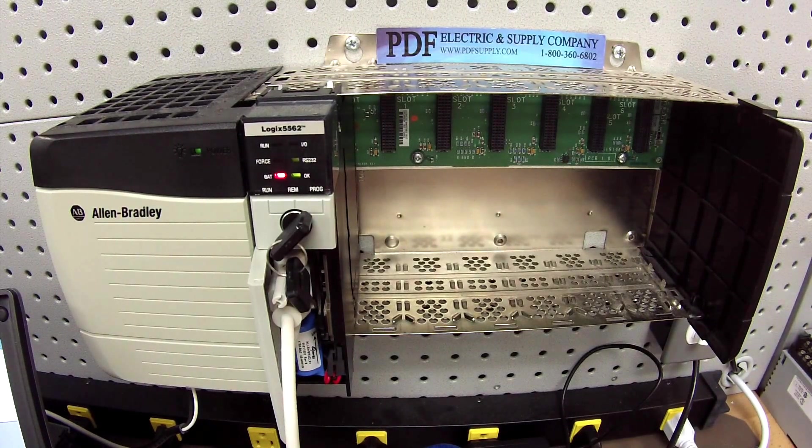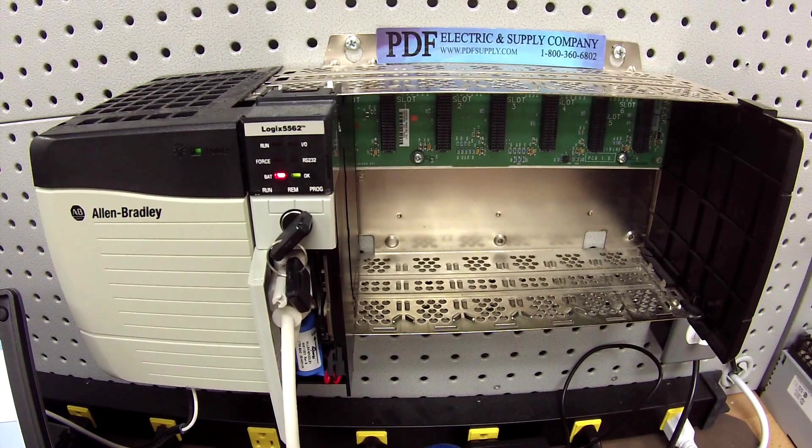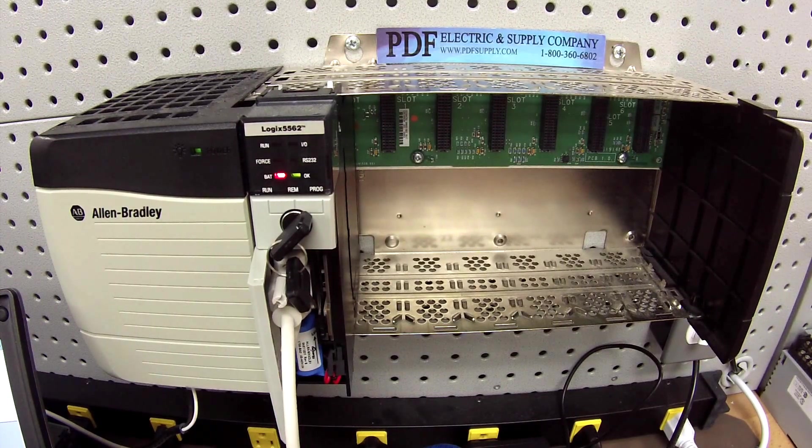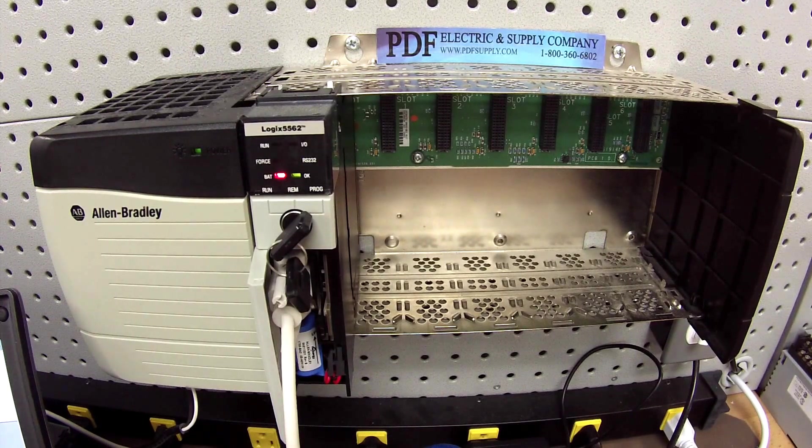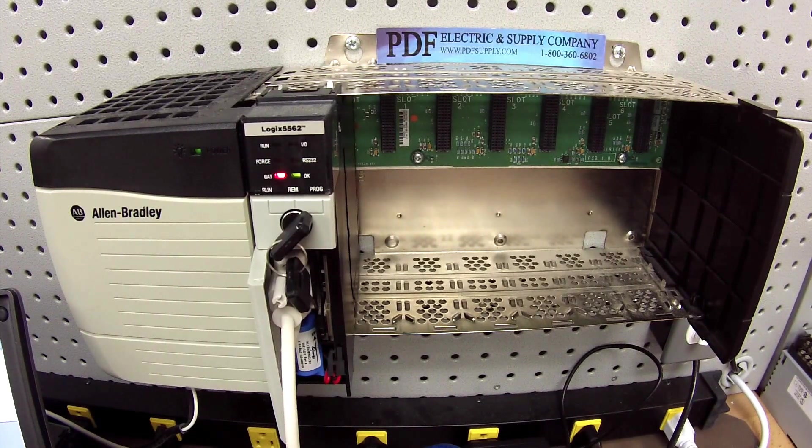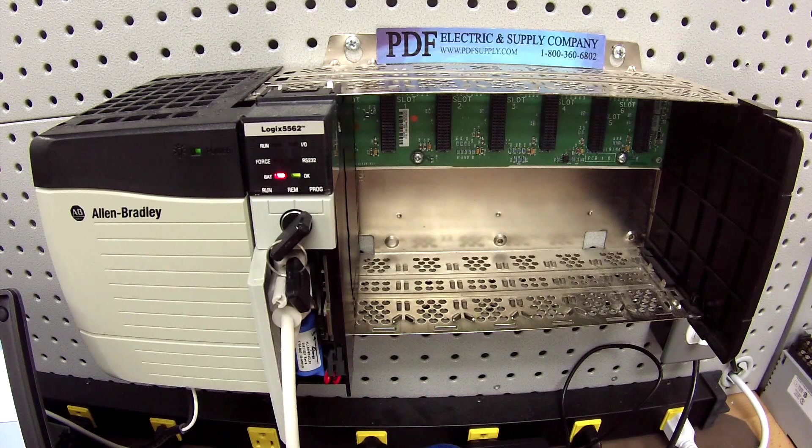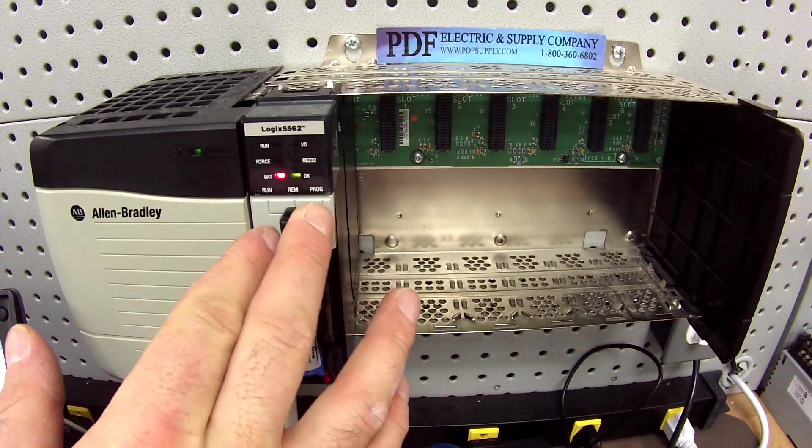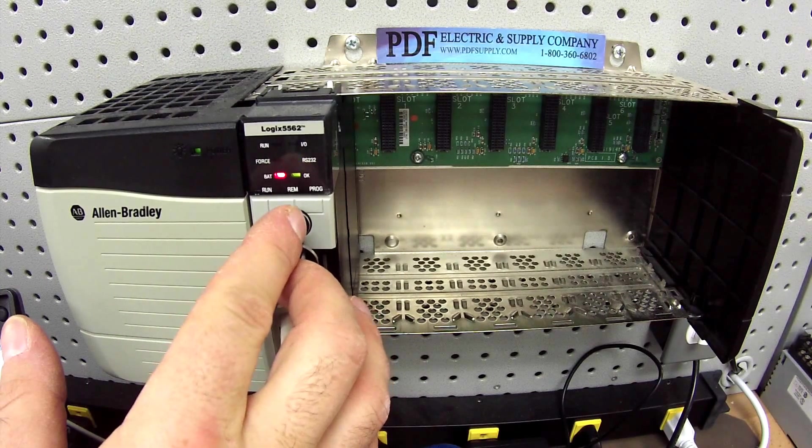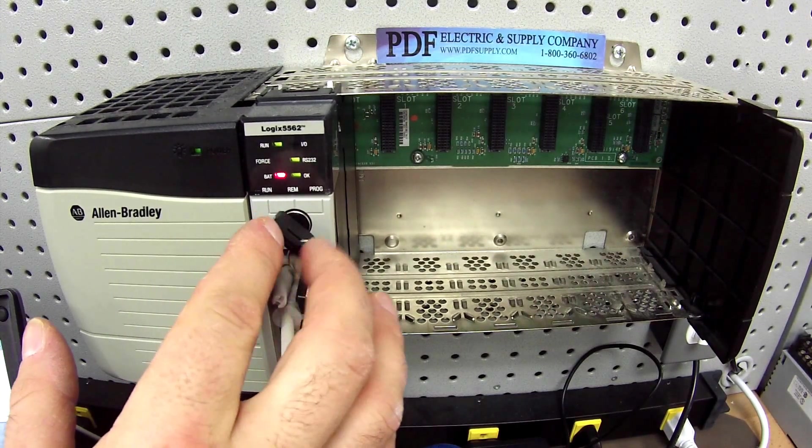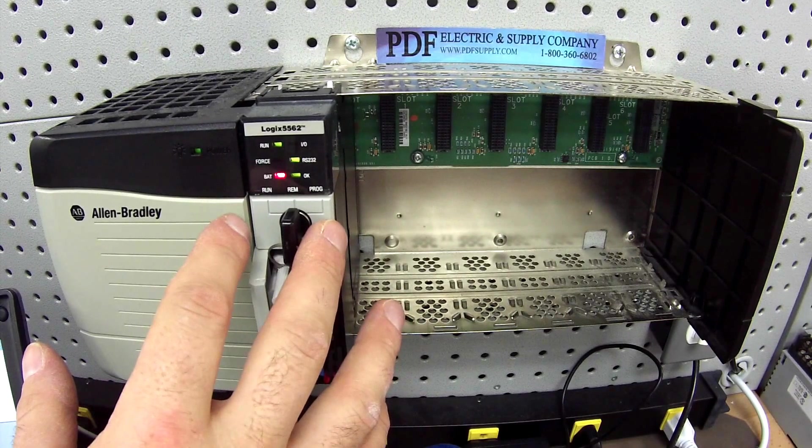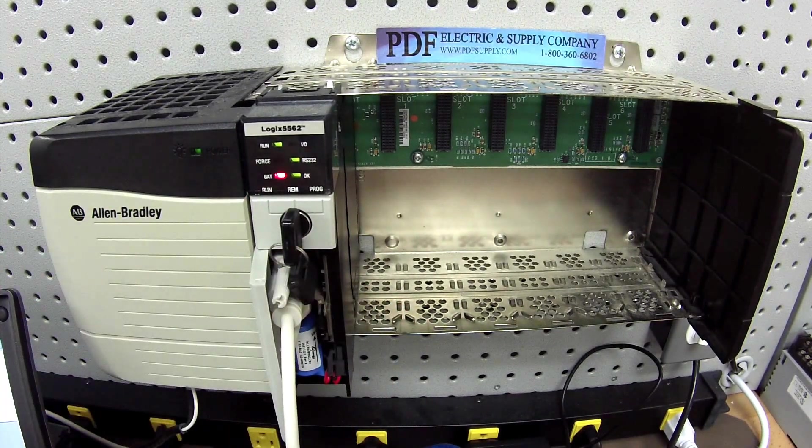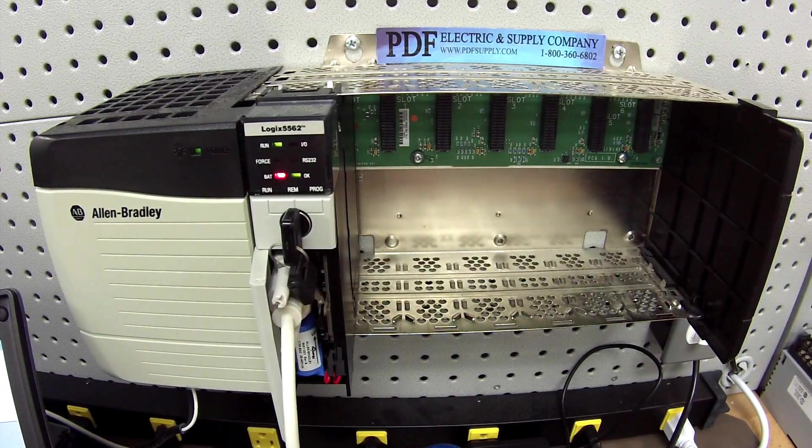Now it's going to go through a download. The download is sort of brief, and once it's complete, if it's okay with it and there's no faults, you'll remain in program mode. The windows will go away, and you'll be able to turn this to remote program with no errors or faults, and run with no errors or faults, and then you can go back to remote run. It remains in run. The RSLogix 5000 is going to show it still in run in the green mode.